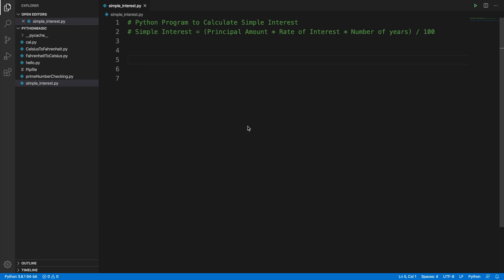In this video we will see how we can create a simple tiny application which can calculate the total interest using the simple interest formula. The equation is: principal amount times rate of interest times number of years, divided by 100. I am going to use Visual Studio Code as a Python code editor, but you can use other editors as well.